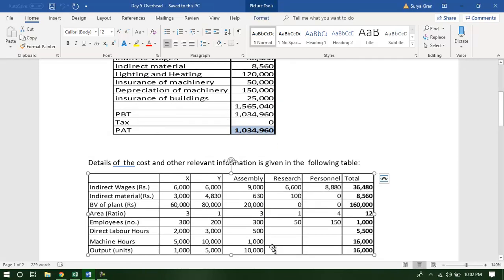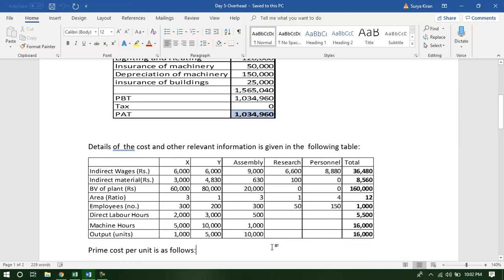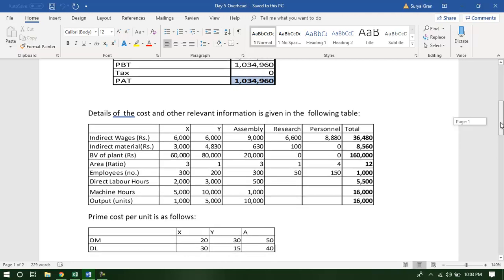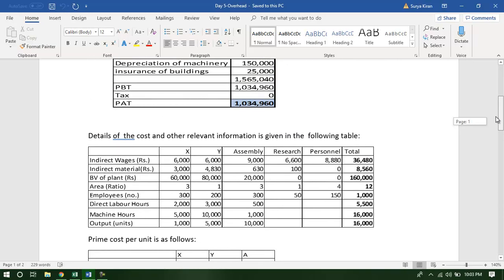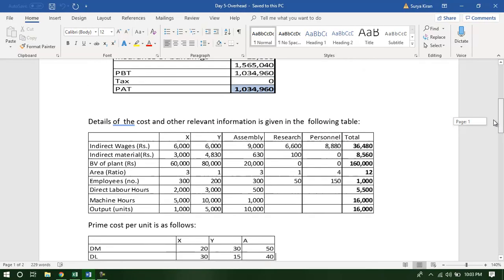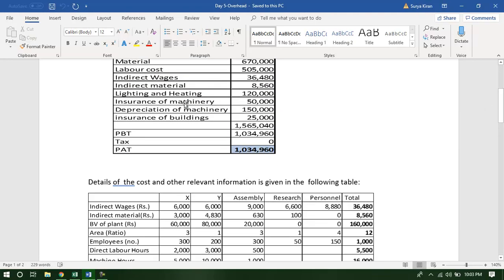The details of the cost information are also given. The prime cost of each product X consists of direct material and direct labor of $50. For Y it is $30 and $15. For A, it is $50 and $40 respectively. The composition of overheads consists of lighting, heating, insurance, depreciation of machinery, insurance of building, besides indirect wages and indirect material.